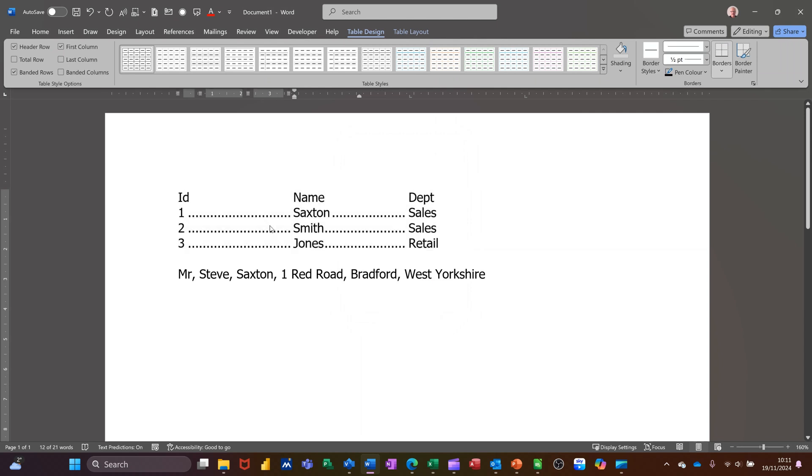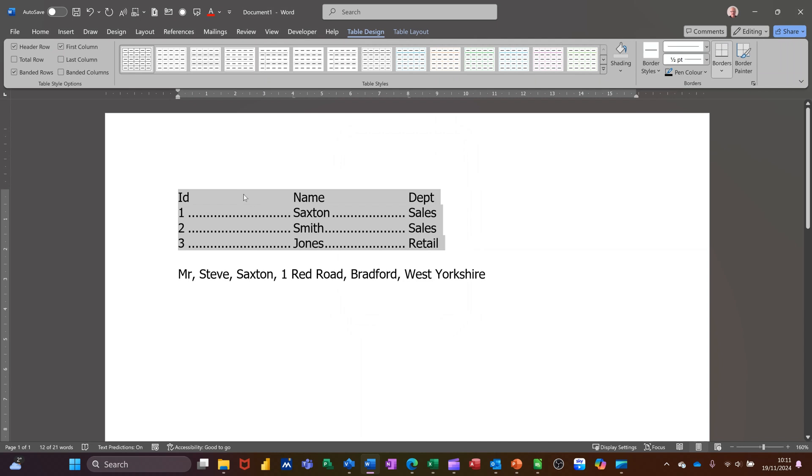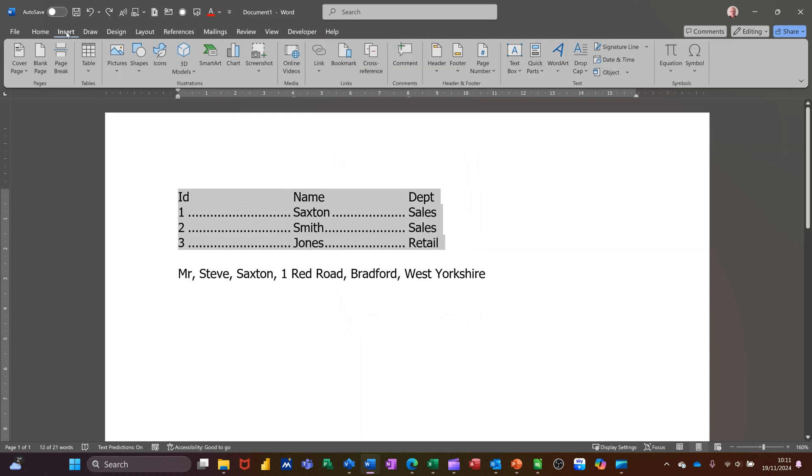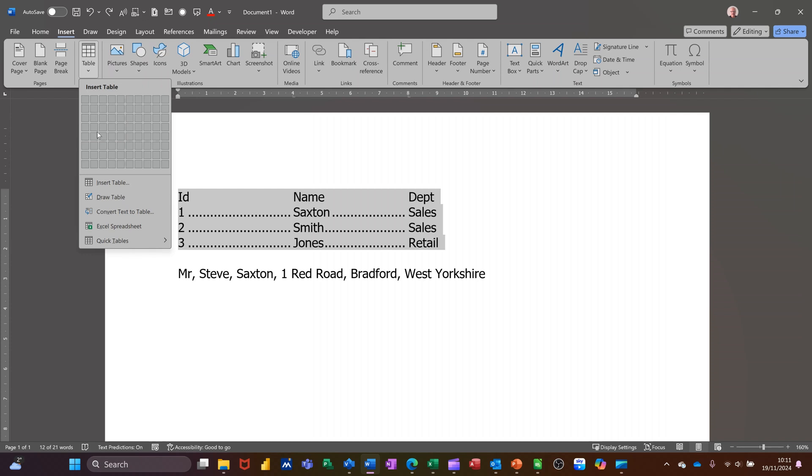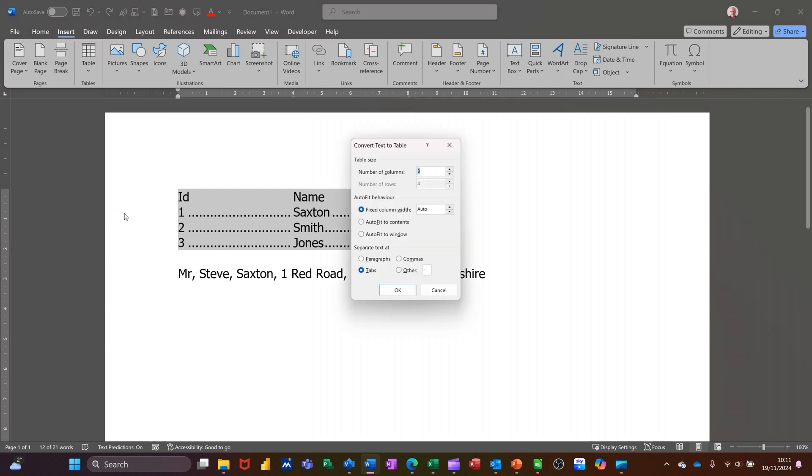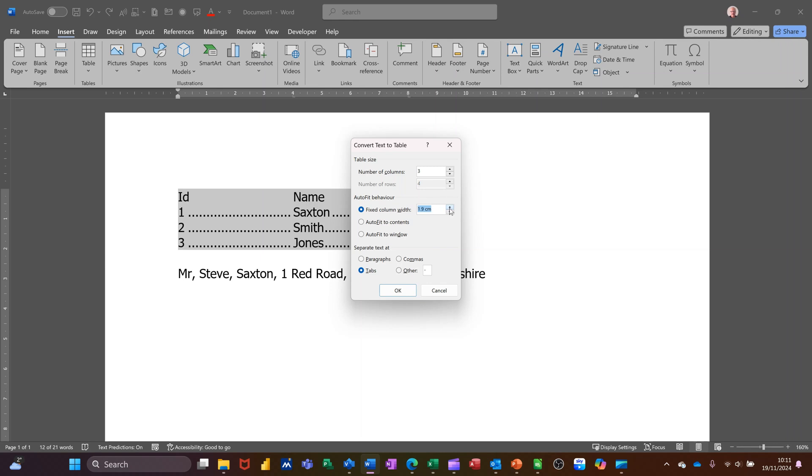Now if I just undo that and change one of the settings because that was a bit small. If I go insert table again and then convert, this time I'm going to leave it on fixed column widths. I could set that to a measurement. It's on automatic, but I'm going to set that to three centimeters. I better not do that. I'll do two centimeters. So that's going to be a fixed width. It's picking that up still. Clicking OK to that.